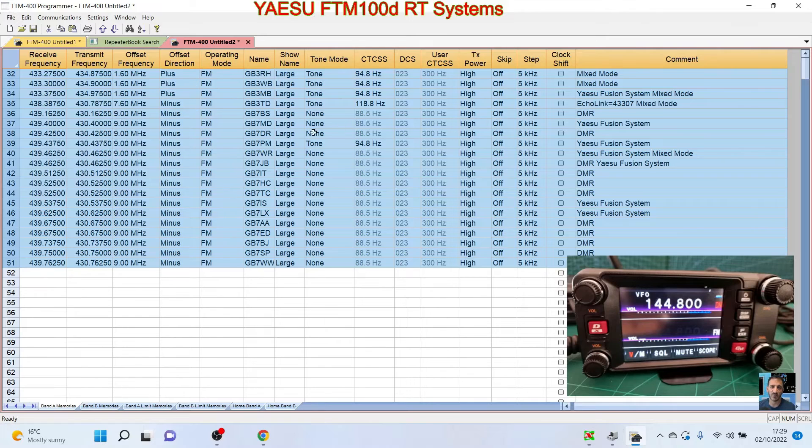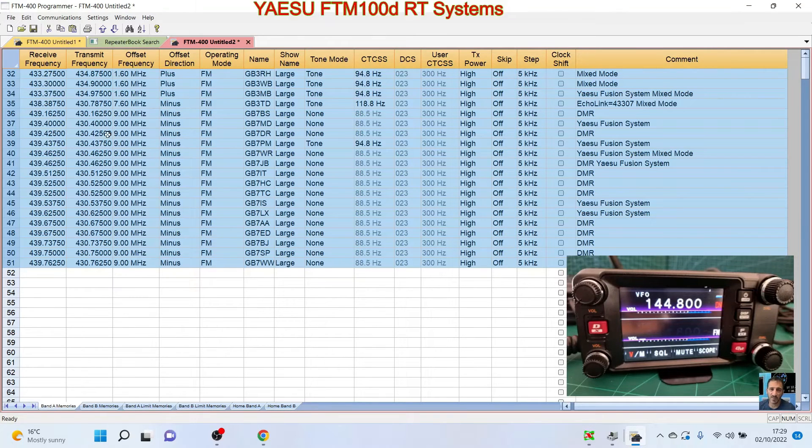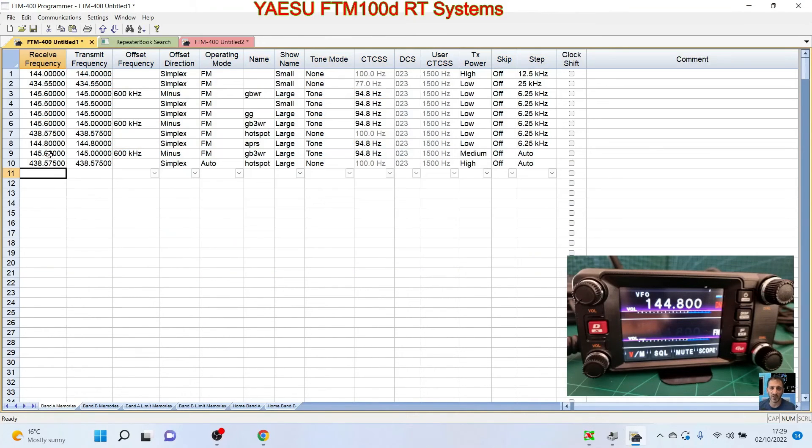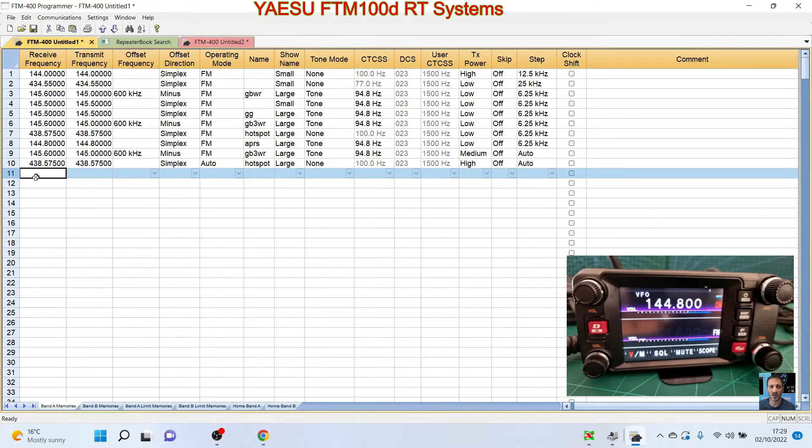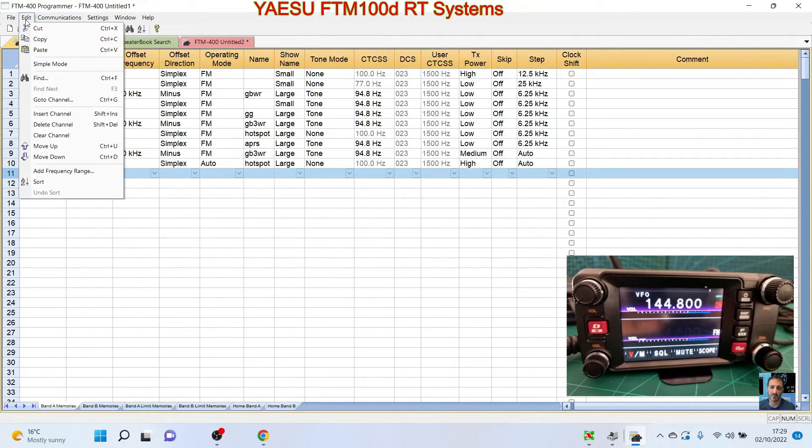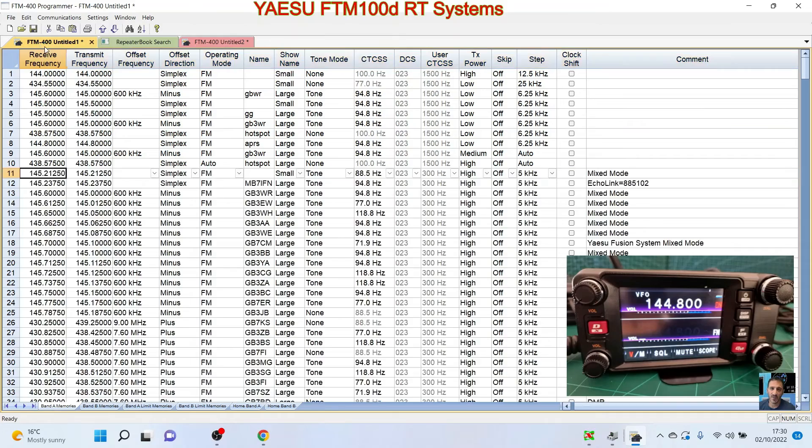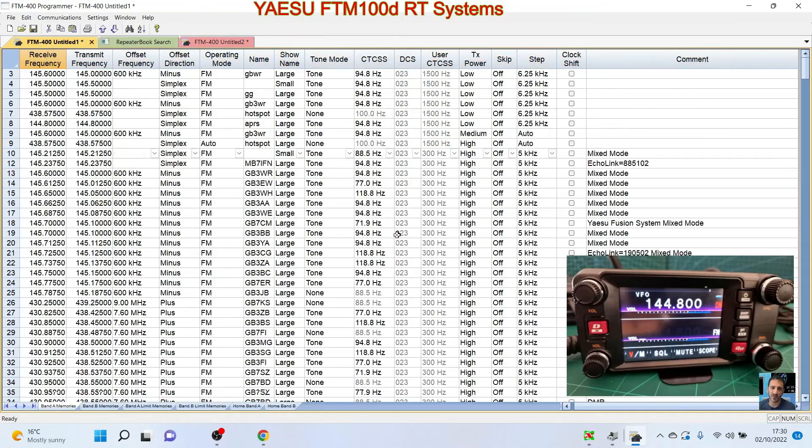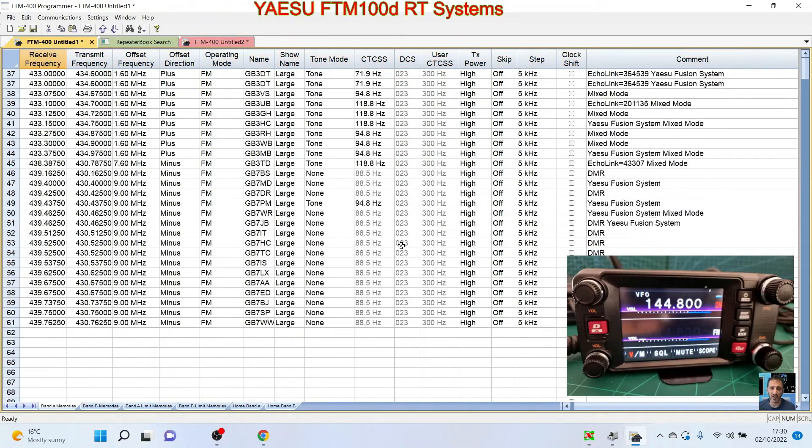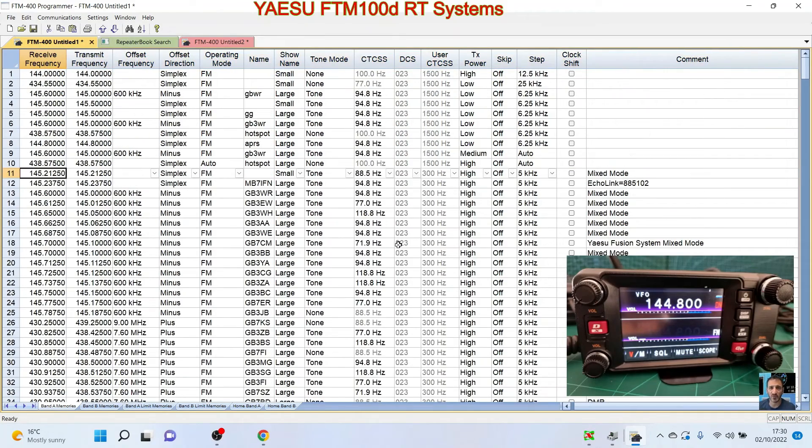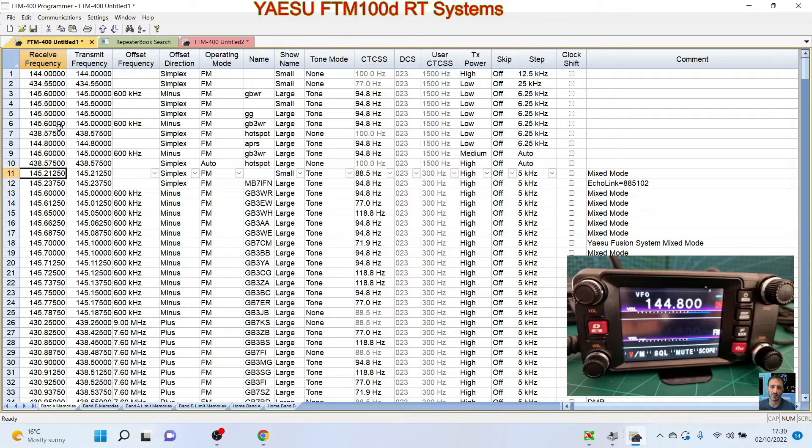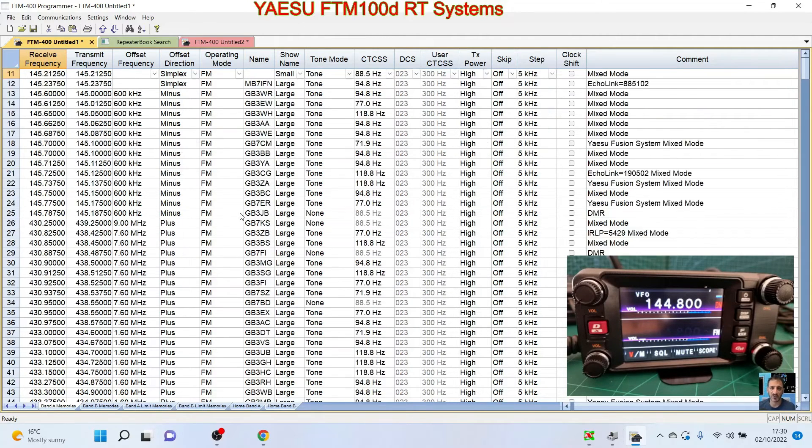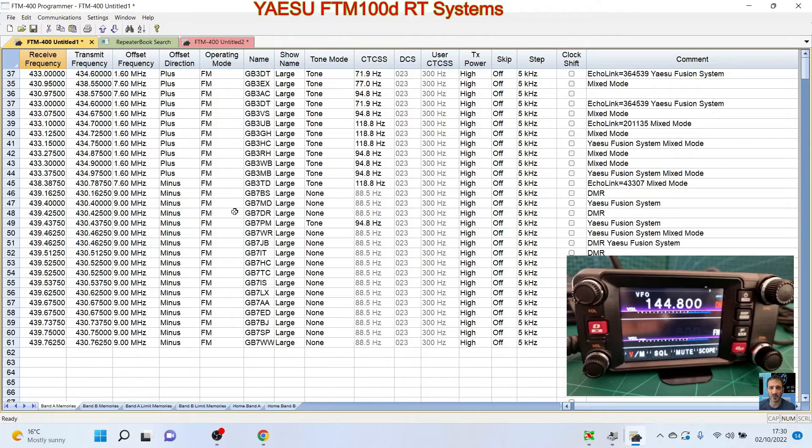Now I've just copied all of those repeaters. I'm now going to go back to my original file, click here where it says 11, and then I'm going to go Edit, Paste. And that, we've just now added all those repeaters, plus we've got our favorite channels. We've added our hotspot, we've added a local repeater. You can have whatever you like, you can add loads of simplex channels as well.